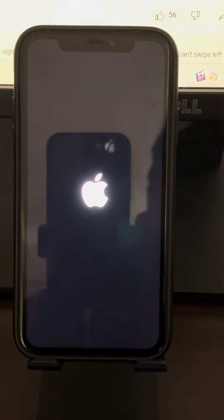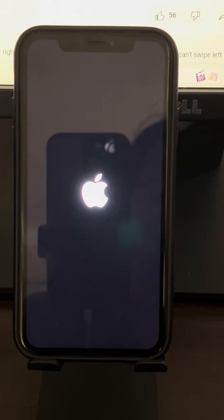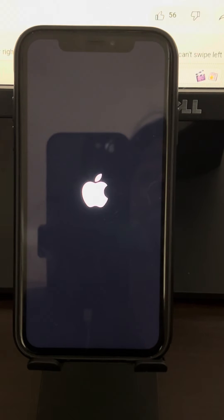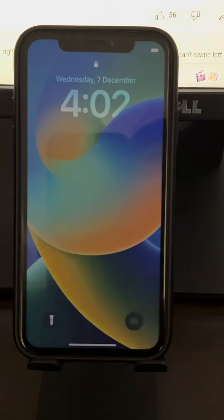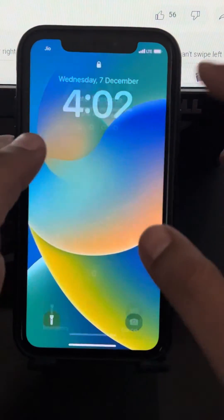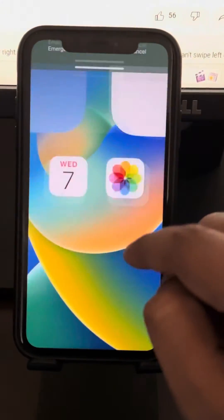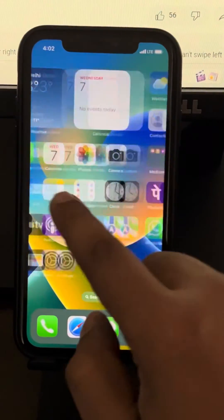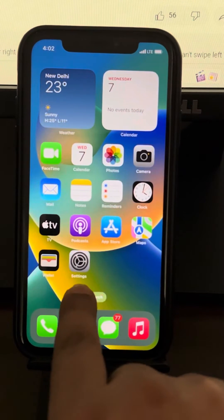Once the Apple logo appears on the screen, you can release the button. This is the force restart method and after this your problem should be fixed. If your problem is not fixed yet, you can go to the next method: make sure that you are swiping from the center of the screen.